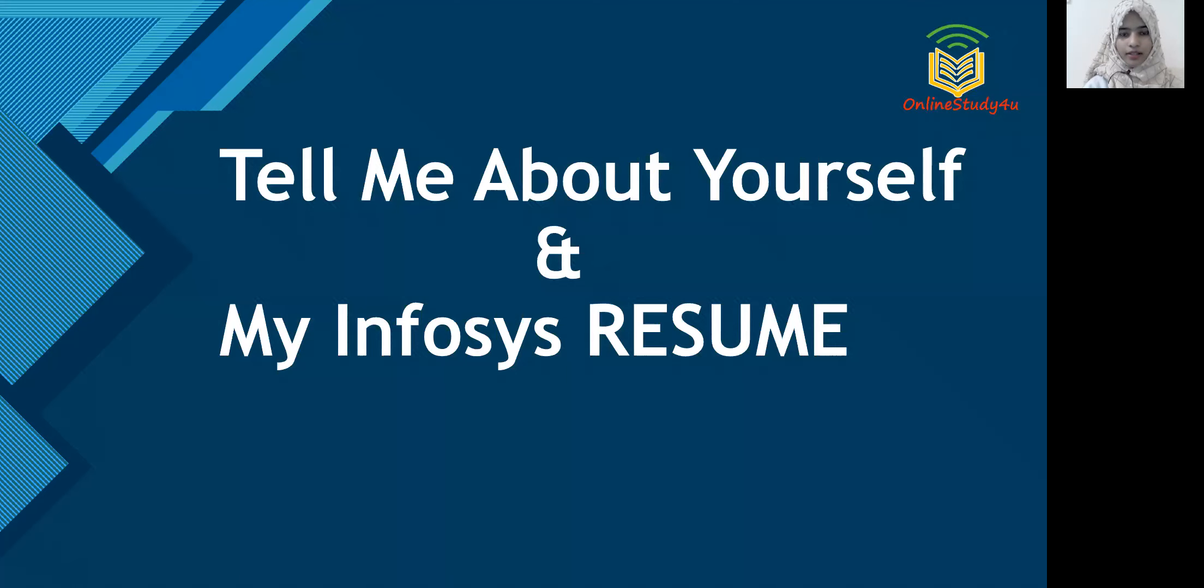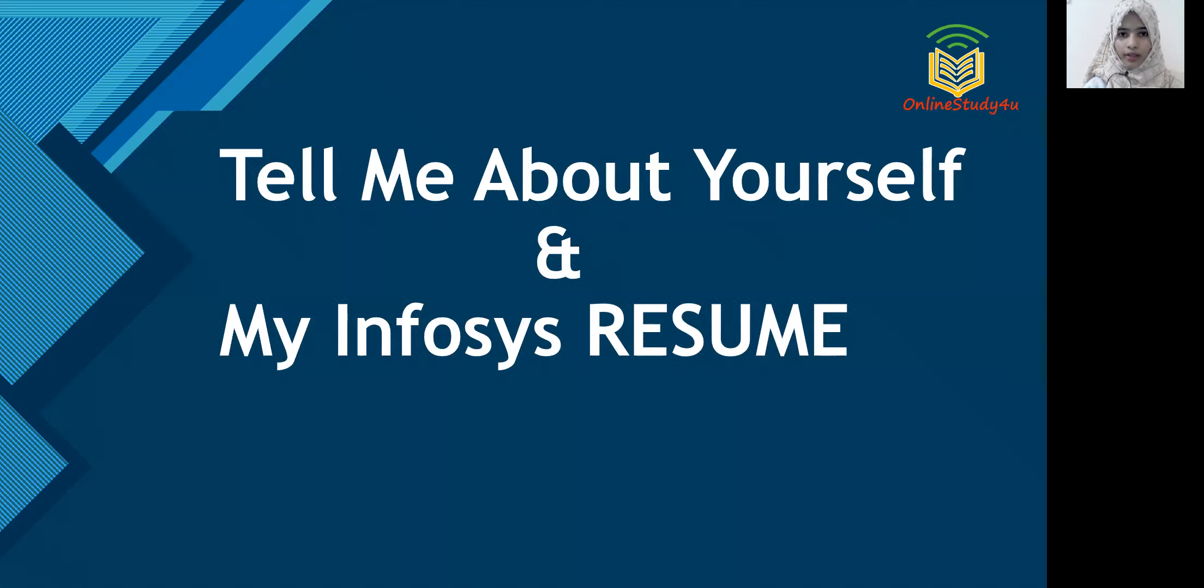Hello, everyone. This is Saida Javeria Afreen. I recently got placed at Infosys as a system engineer. Firstly, I would like to congratulate everyone who have cleared their online Infosys assessment test, which was conducted on 24th of January. So congratulations, everyone.